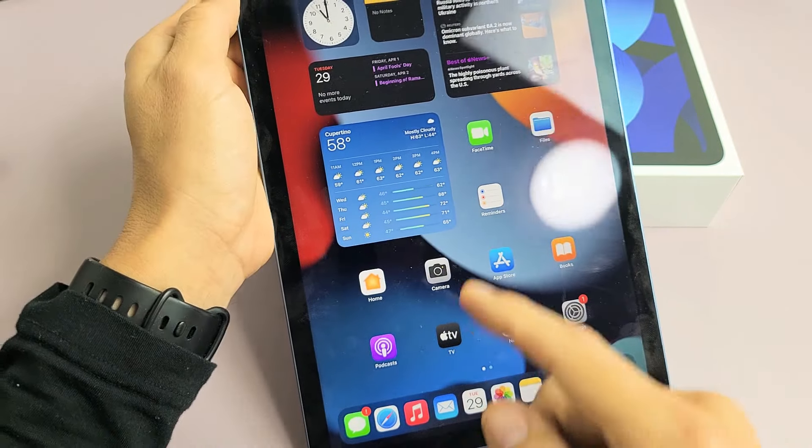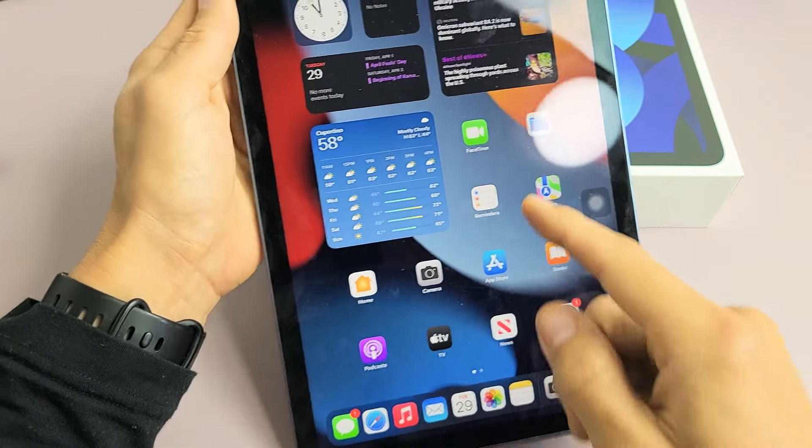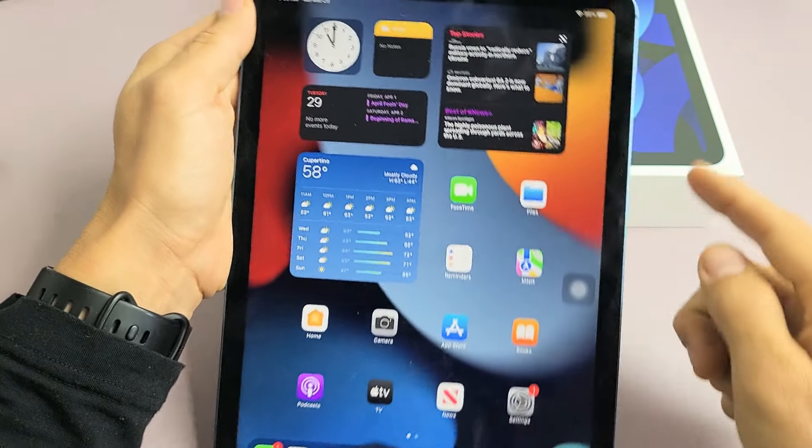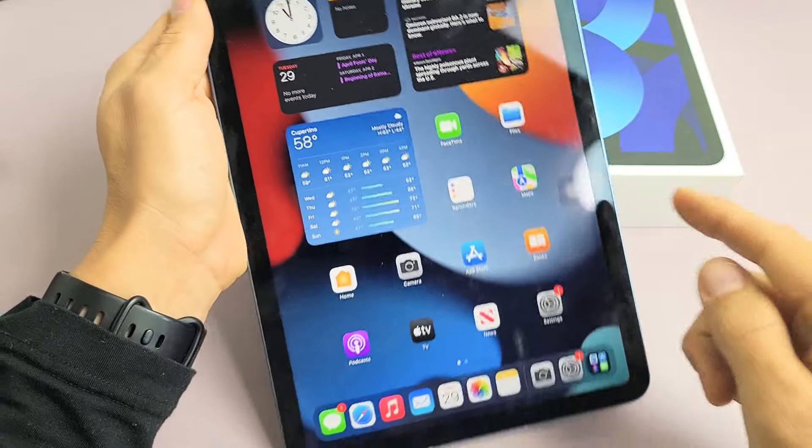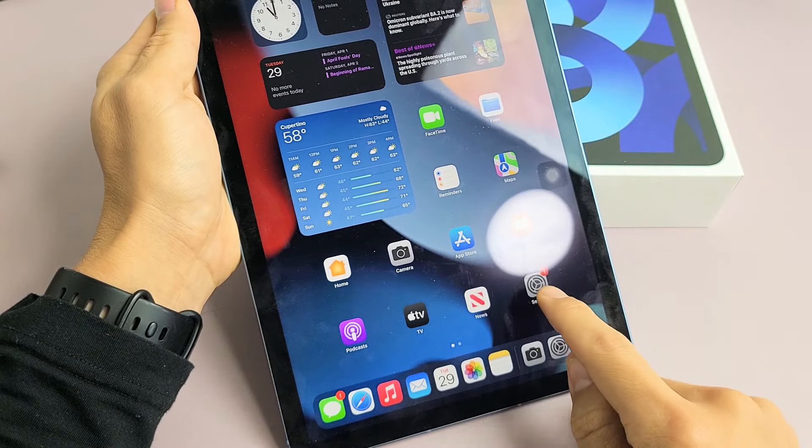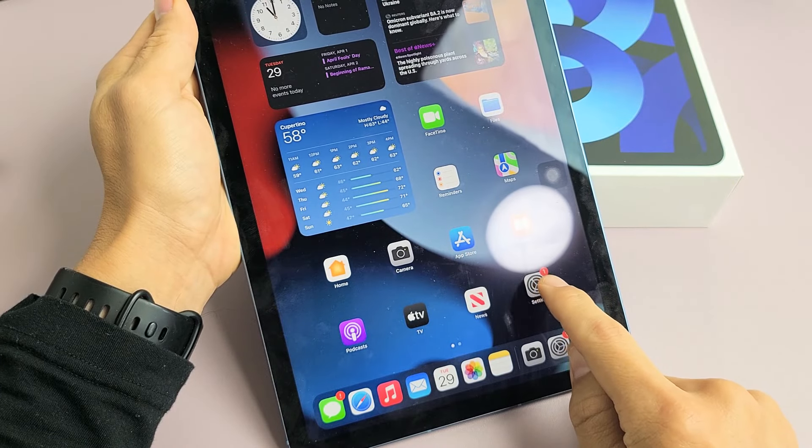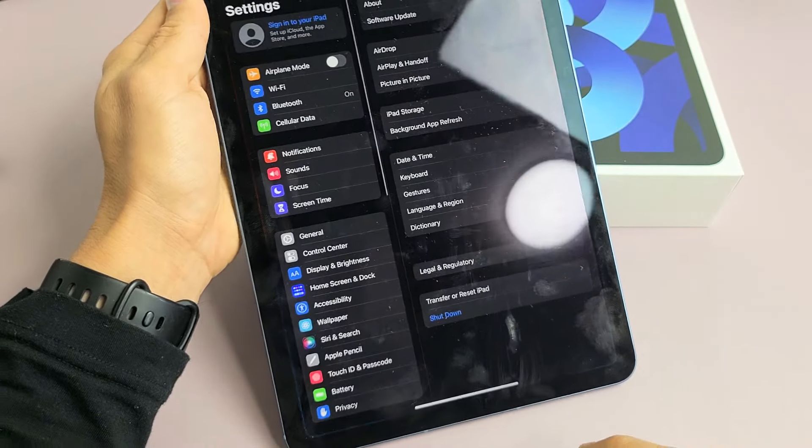Now another way that you can turn off, and this way you won't have to use the buttons. If we go to Settings here, tap on Settings.